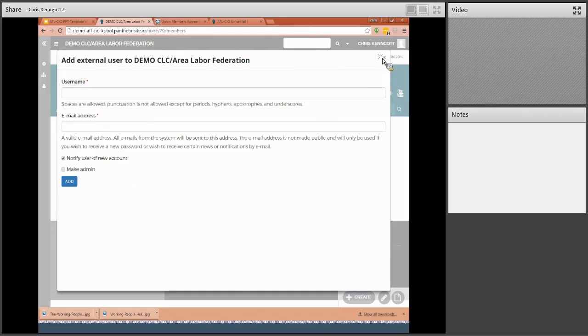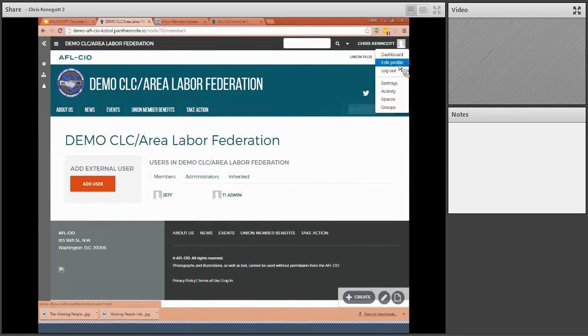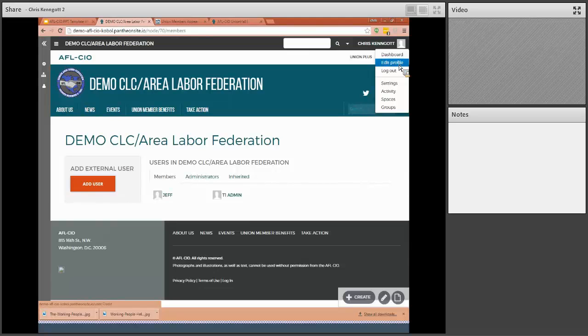When they log into their site, they're going to see this as well. And just as a reminder, you might want to gently remind them to make sure they choose their password.